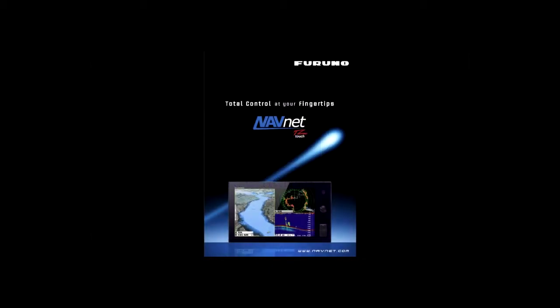Hi, this is Peter Allen, and today I want to talk to you about Furuno's NavNet TZ Touch.